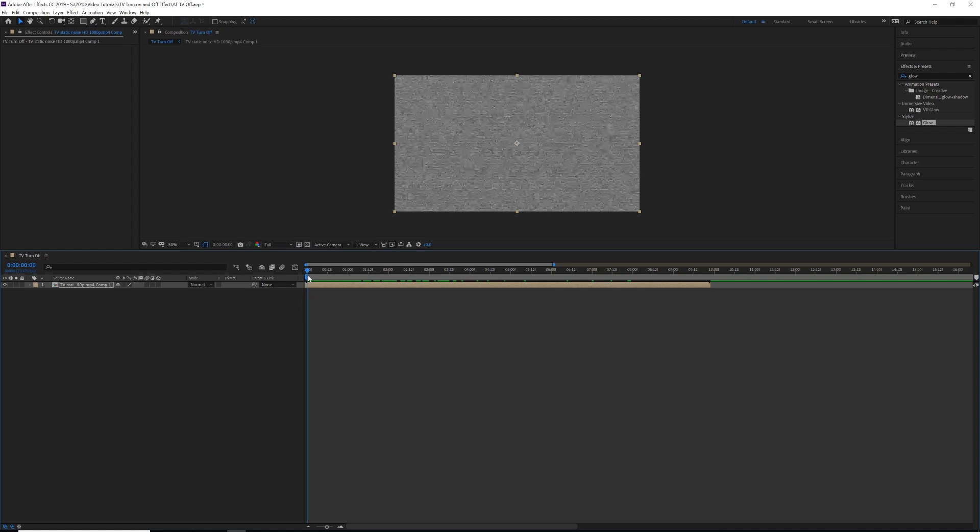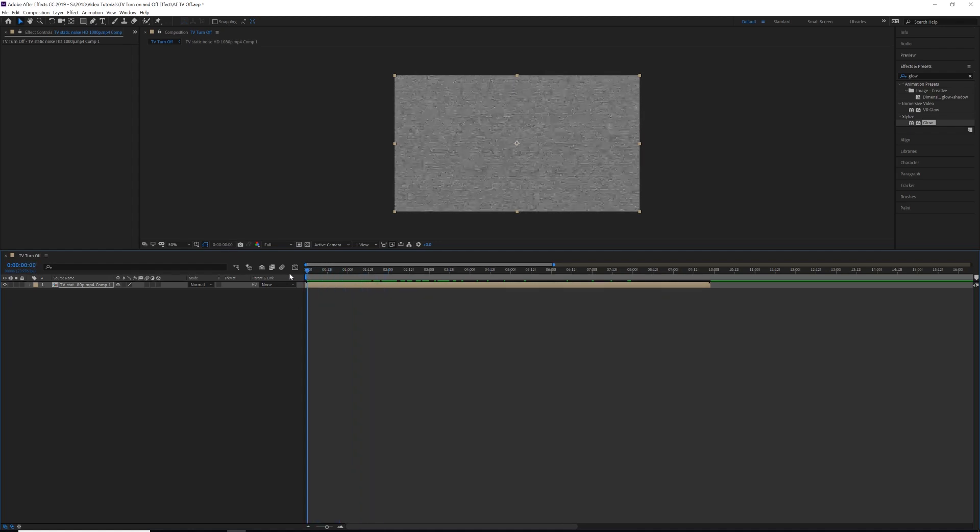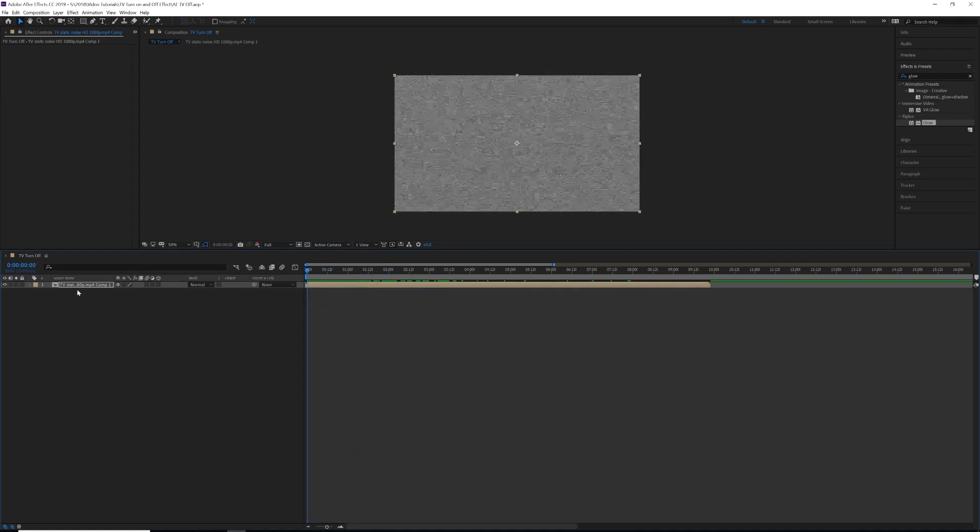Alright, so we've just opened After Effects and you have your TV static clip here. The first thing we're going to do is hit S for scale. We're going to unclick the chain, which just means that the X scale and the Y scale are not connected.